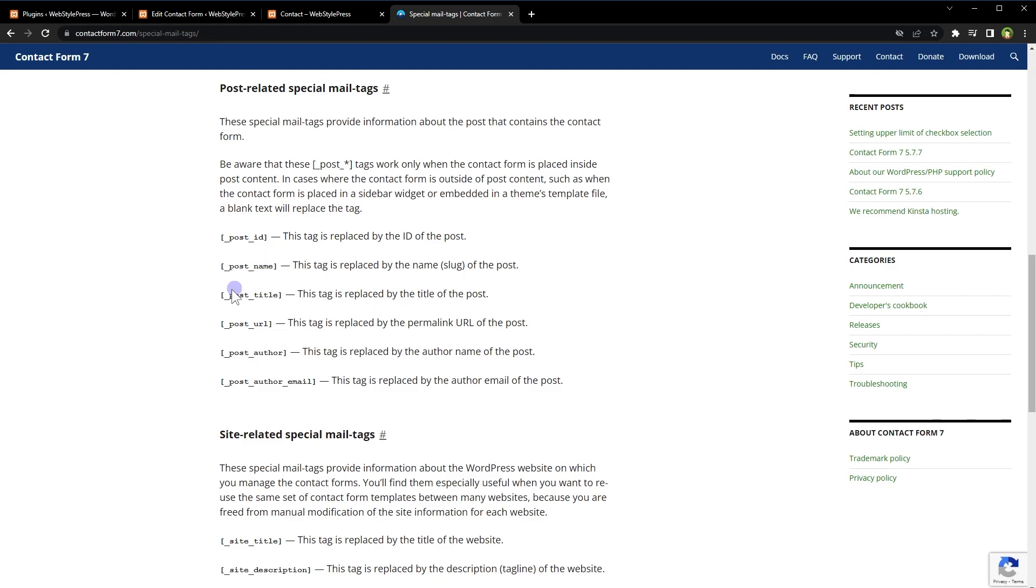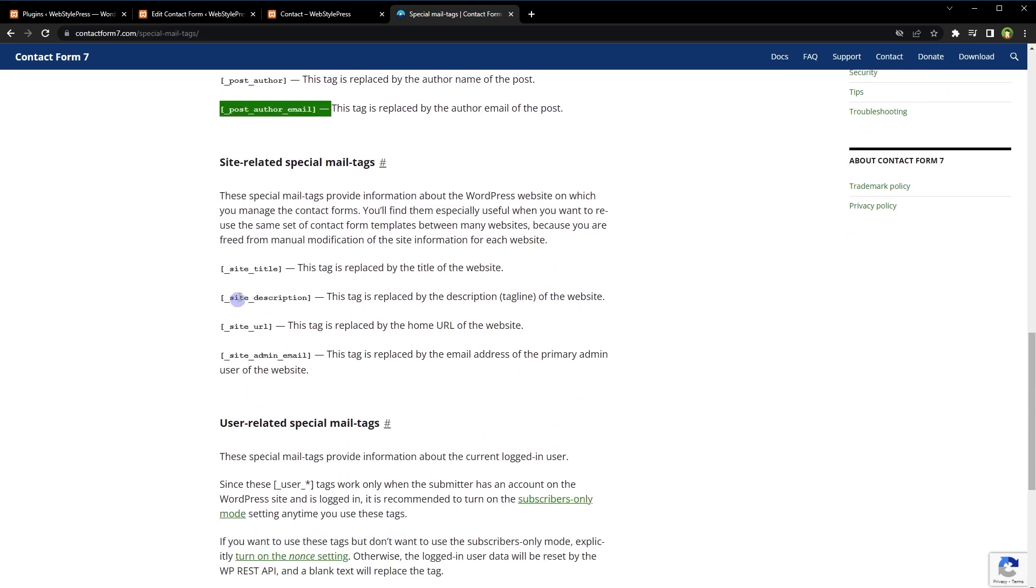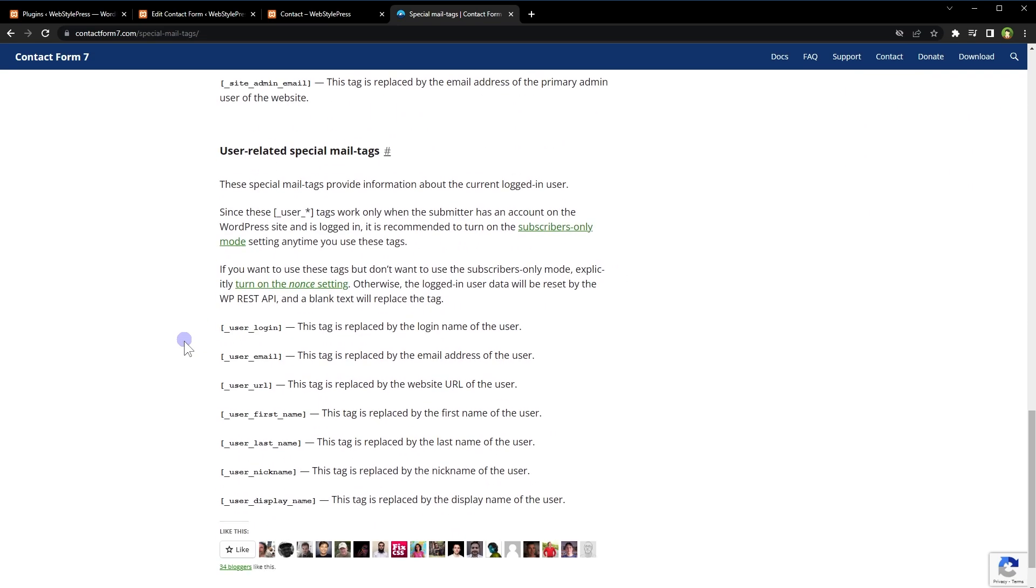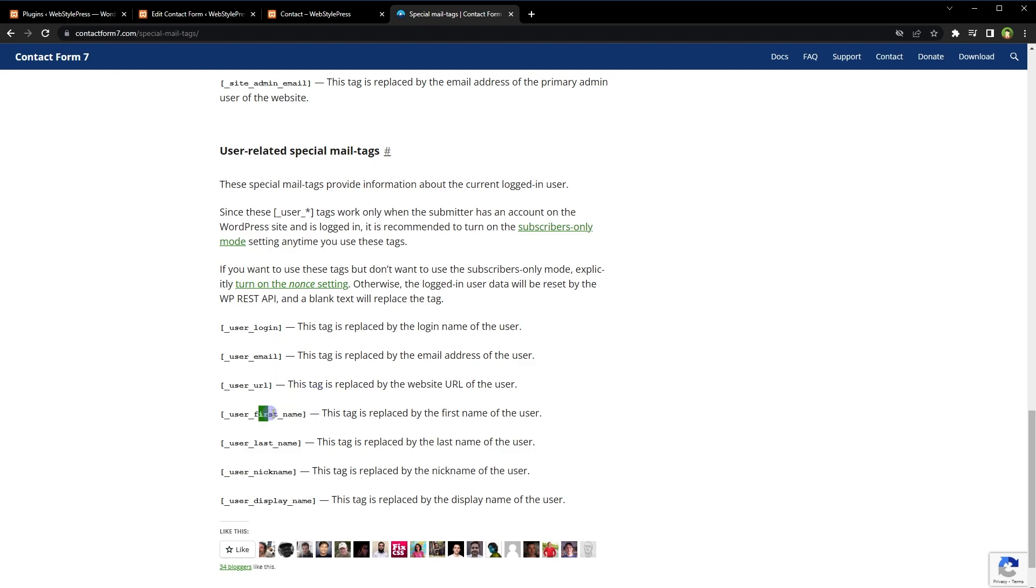User-related special mail tags are also here. For example, you can get the user login name, email, URL, website URL of the user, user first and last name, nickname, and display name. This page displays special mail tags that we can use to get additional information about the website, user, and email. Previously I shared a video to use these tags. I will show a little demo here as well.